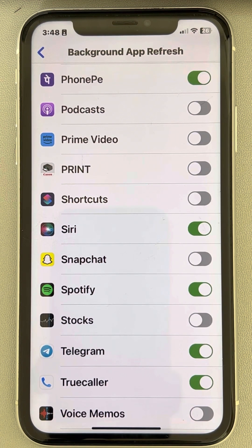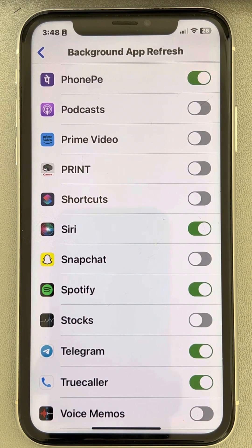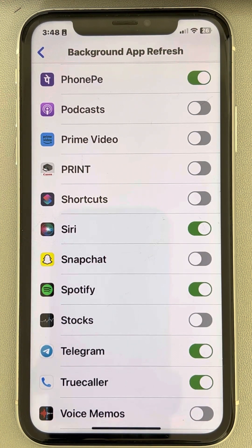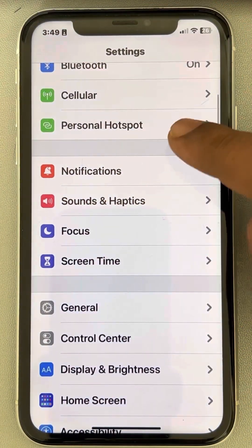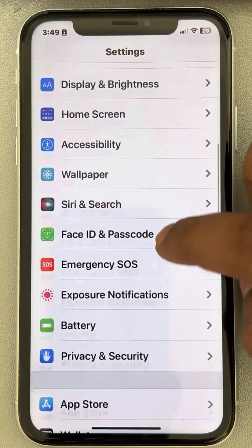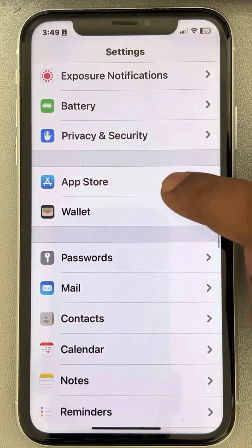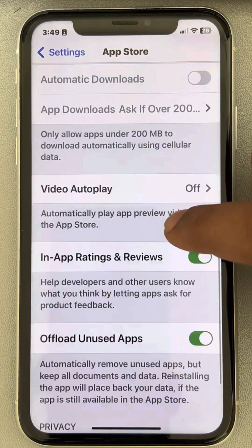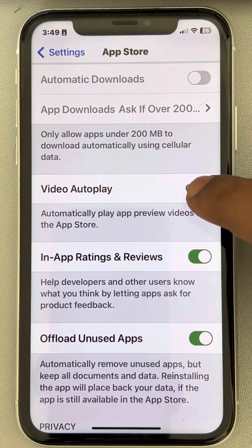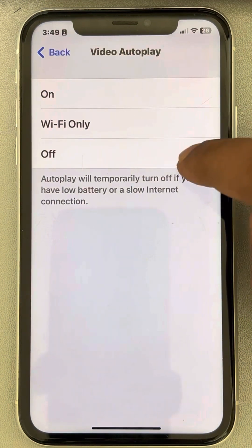There are also autoplay video options in the App Store which you can turn off. Go to Settings, then tap on App Store. If you find the Video Autoplay option, tap on it and make sure it is turned off.